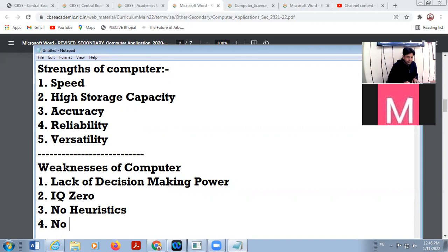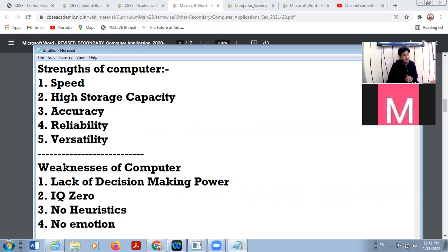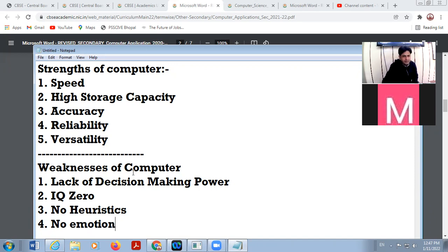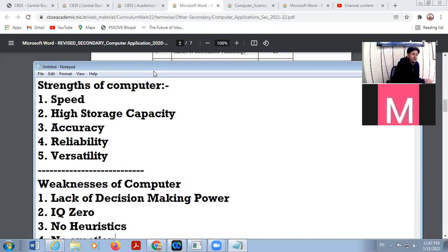Next is no emotions. As a human being, we have feelings of different emotions — sadness, angry moments — but in the case of a computer system, it is a machine. It will never provide any type of emotions. These are the different characteristics of a computer system — there are some strengths and some weaknesses.